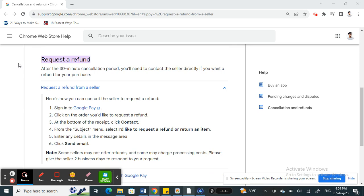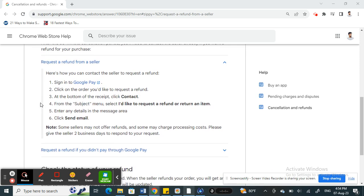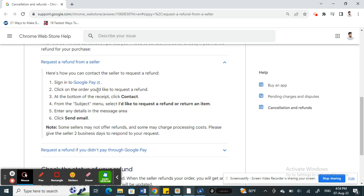So to do that, what you can simply do is sign on to your Google Pay. Just open up your Google Pay and then select the order or transaction that you wish to get a refund for. Select that and click on it.